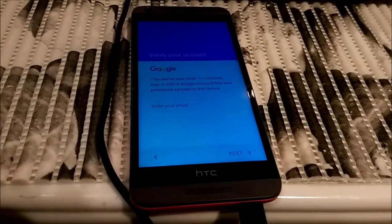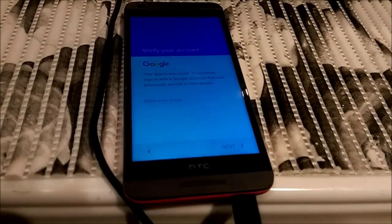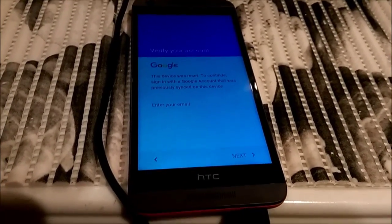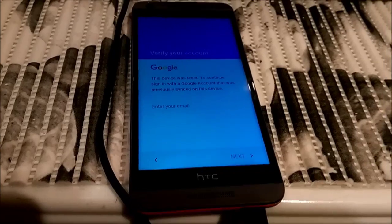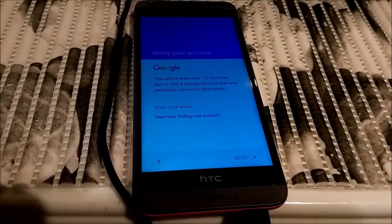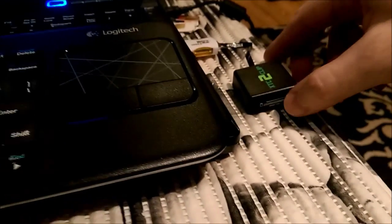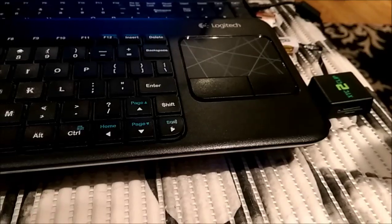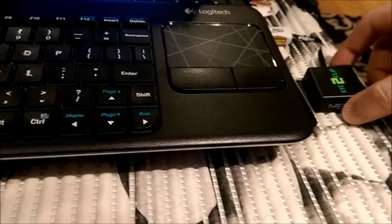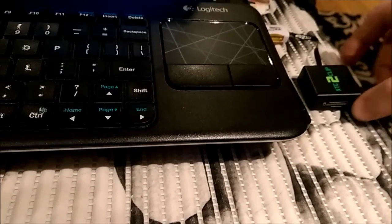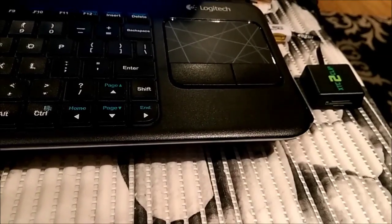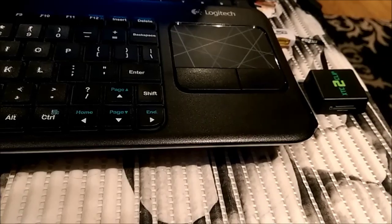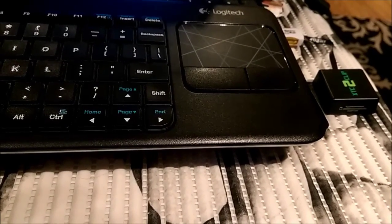Hello guys, here I have HTC Desire 626S. As you can see there is a Google account lock on the screen. Here I have HTC 2 clip as you can see. Using that clip I will remove factory reset protection. Actually it is also known as Google account lock.